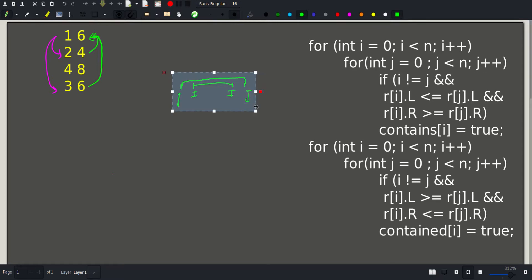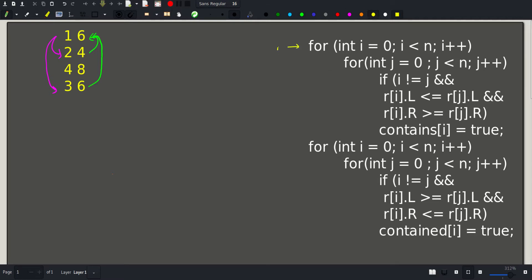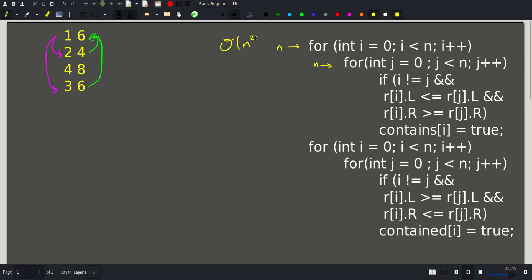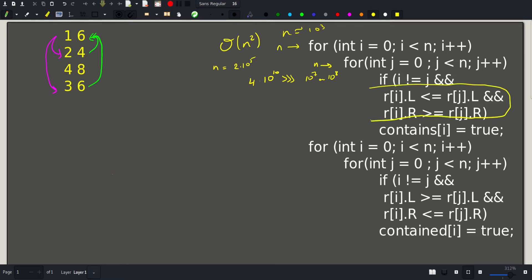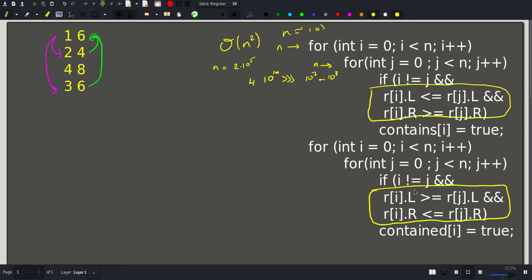As we can see, since we have two for loops the complexity is quadratic — n iterations for the outer loop and n for the inner loop, giving n squared total. Since n can be as large as 2 times 10 to the 5th, we'd perform 4 times 10 to the 10th operations, way larger than our threshold of around 10 to the 8. This wouldn't work for n beyond about 8,000. However, what we can retain is the criterion for checking containment, which we'll build on for our better approach.